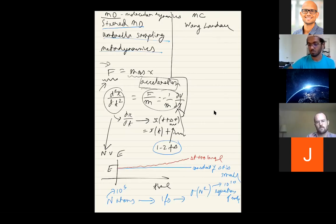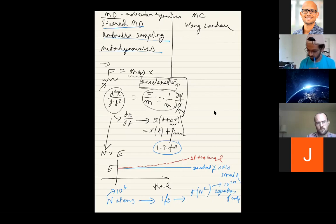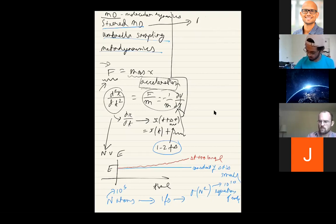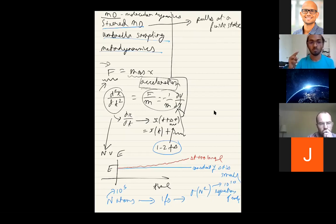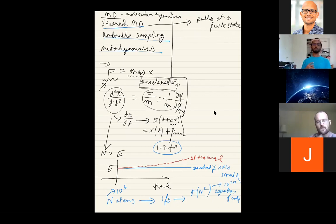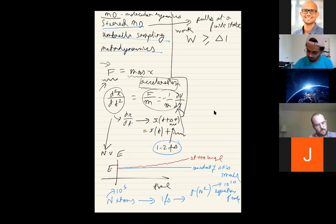Steered MD pulls things with lots of force — it is highly non-equilibrium. It pulls at a finite rate. You have a drug inside a protein, or an ion inside a battery that has to move from spot one to spot two. It moves through thermal fluctuation, but you force it to move in a very non-equilibrium manner. In steered MD you calculate the work done on the system, and by the second law of thermodynamics, the work done will always be greater than or equal to the free energy difference.